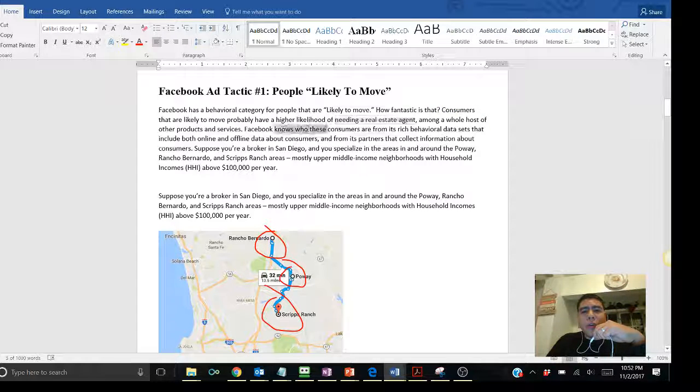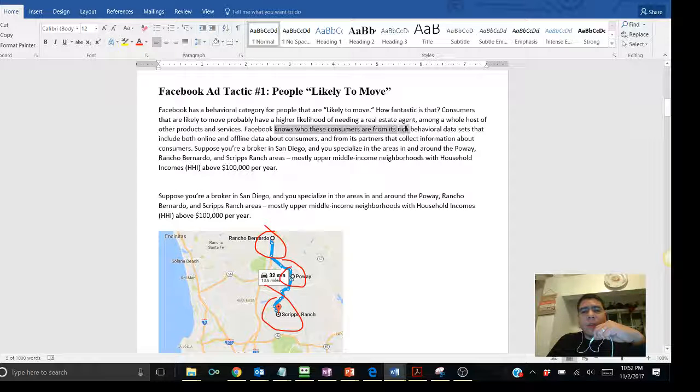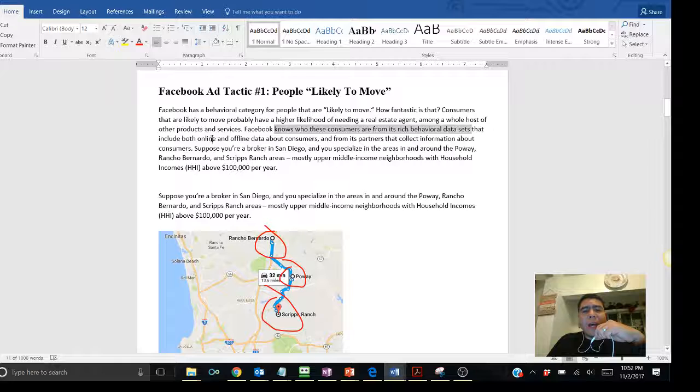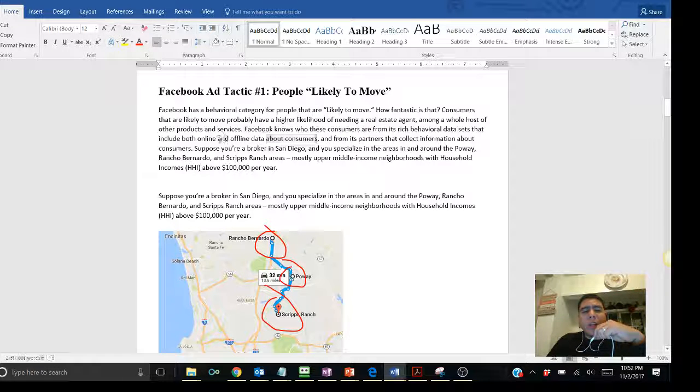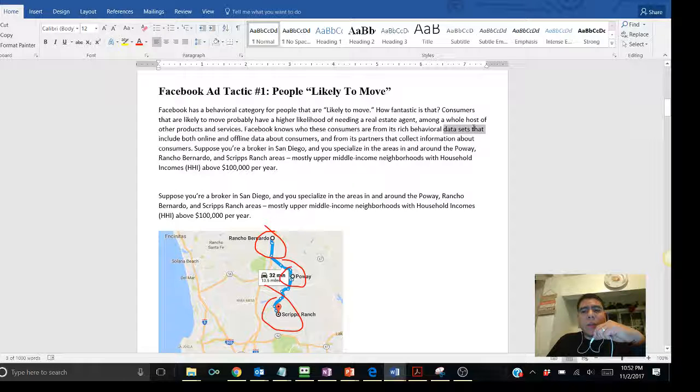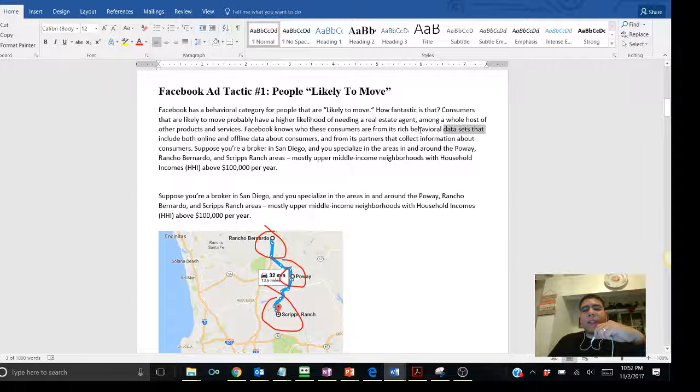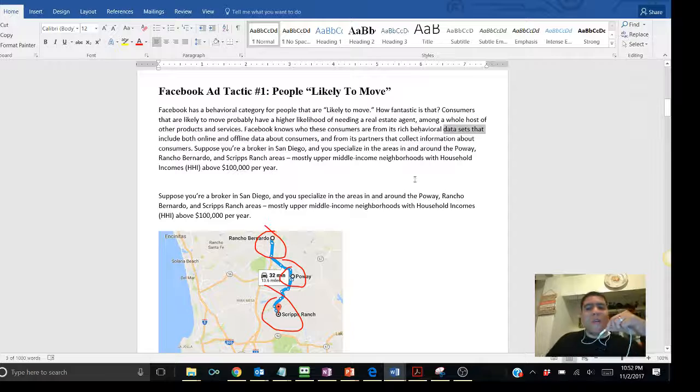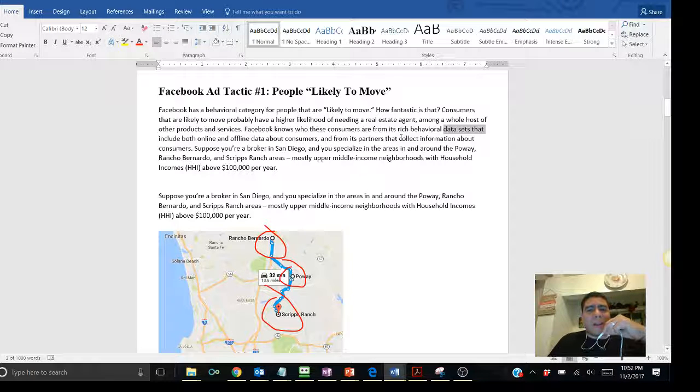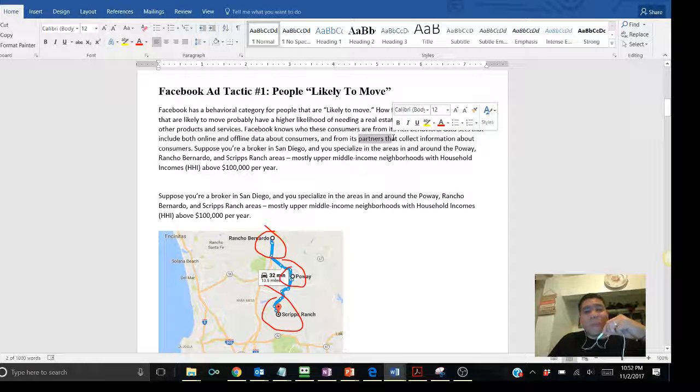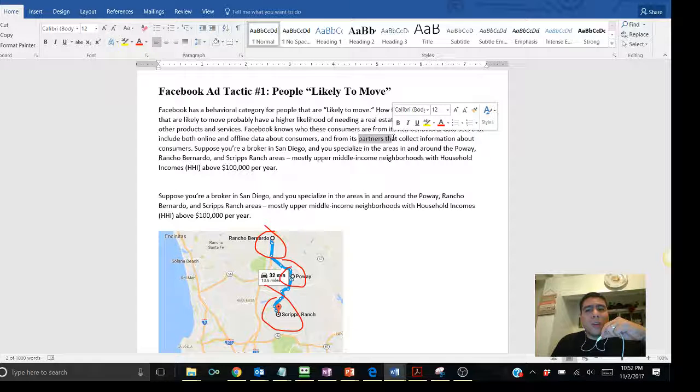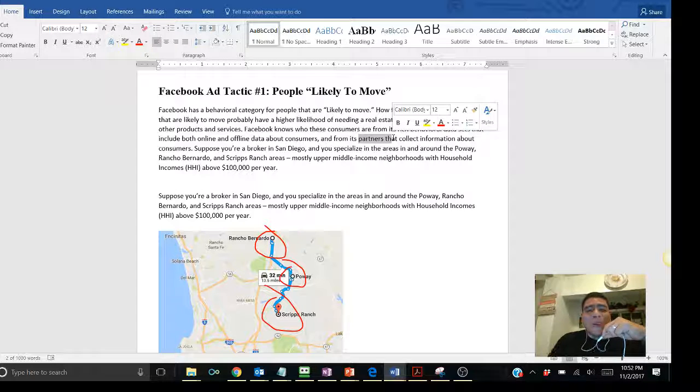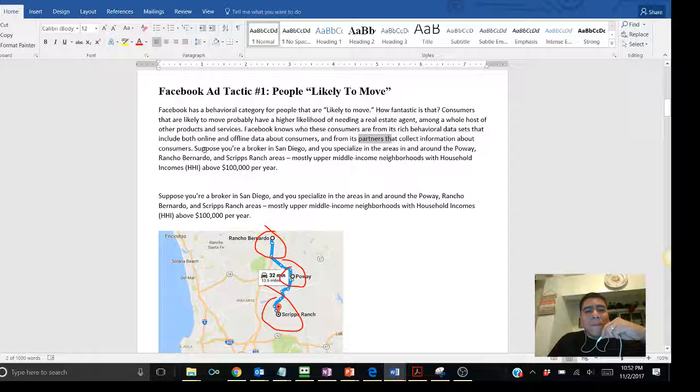Facebook knows who these consumers are from its rich behavior data sets that include both online and offline data about customers. Don't get too hung up on this. I know this is a little bit confusing, but basically, Facebook knows a lot about you. That's all you have to know. It knows a lot about us. It also collects data from partners. So, don't get surprised. Do you mean Facebook buys my information from other companies? Yes, they do. And companies are there selling your information as well for everything that we sign up.